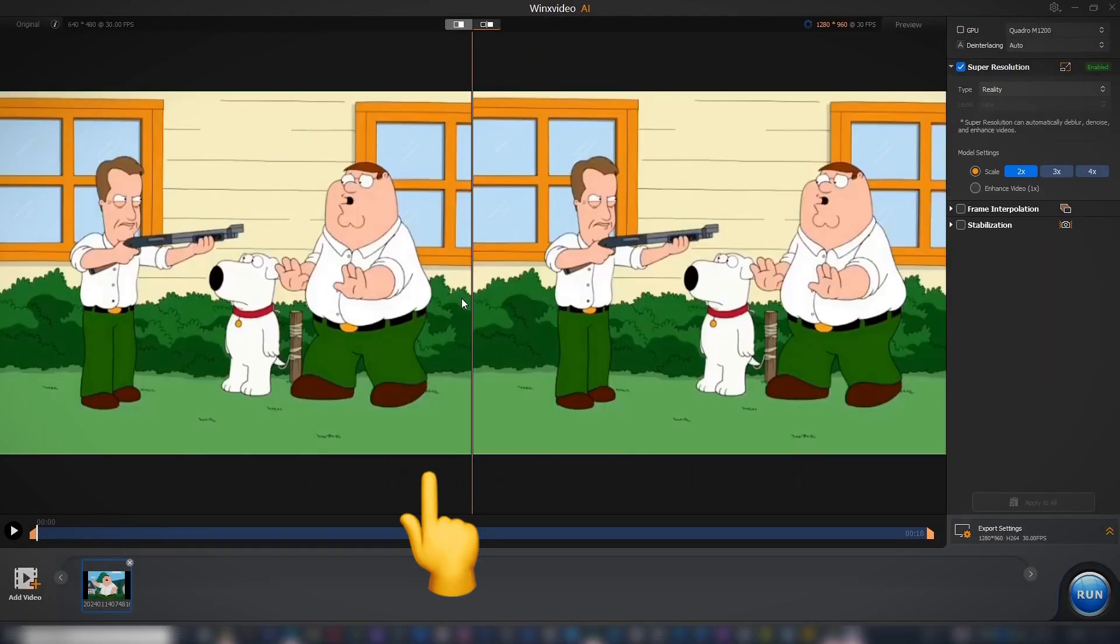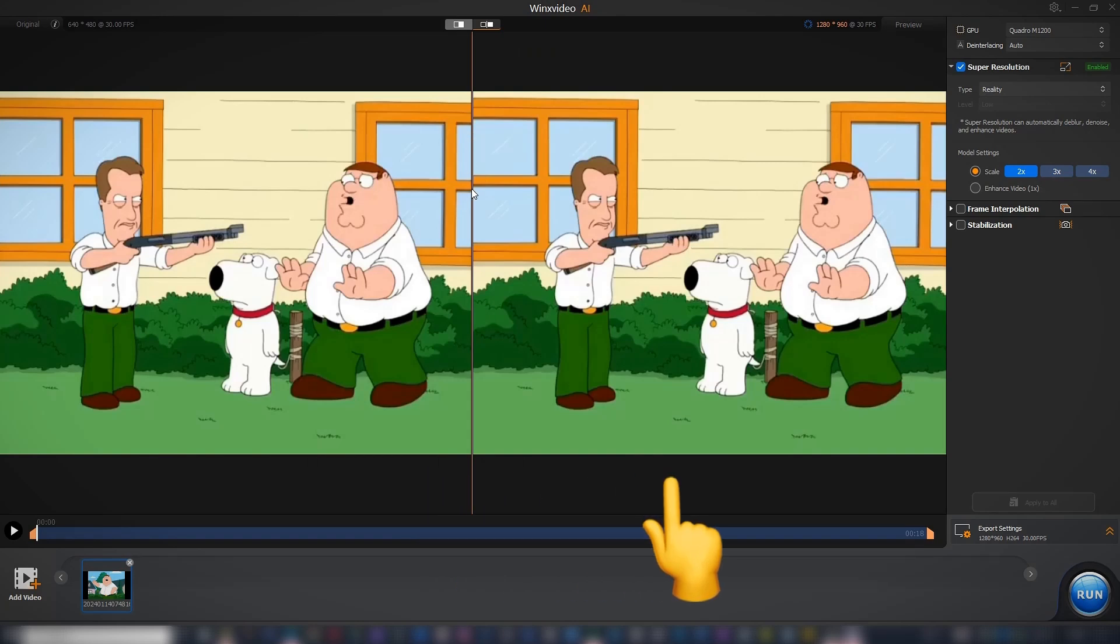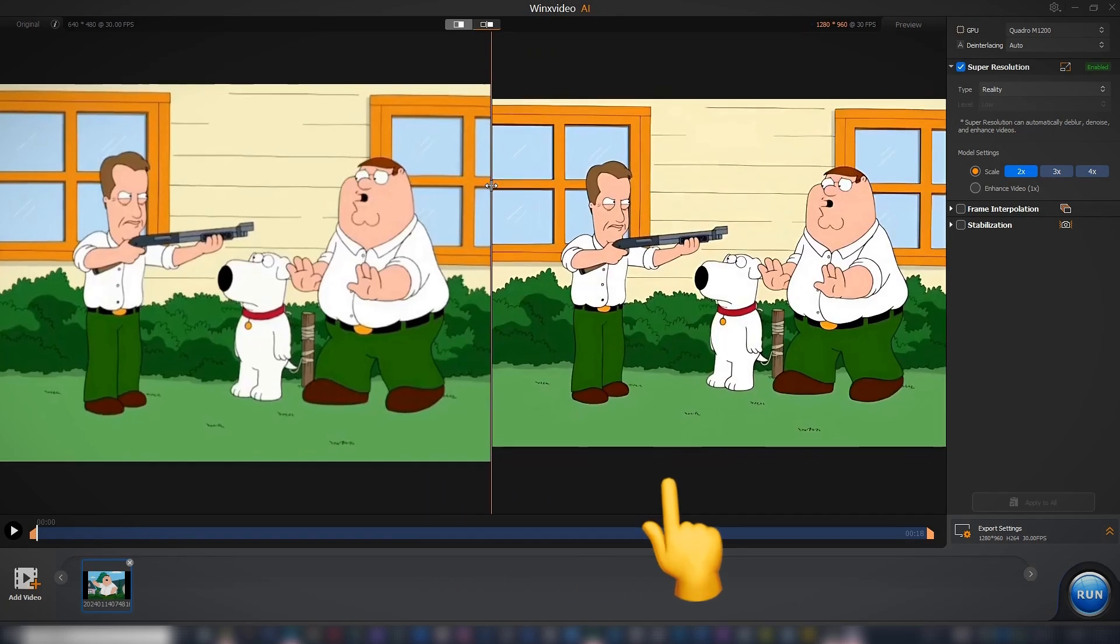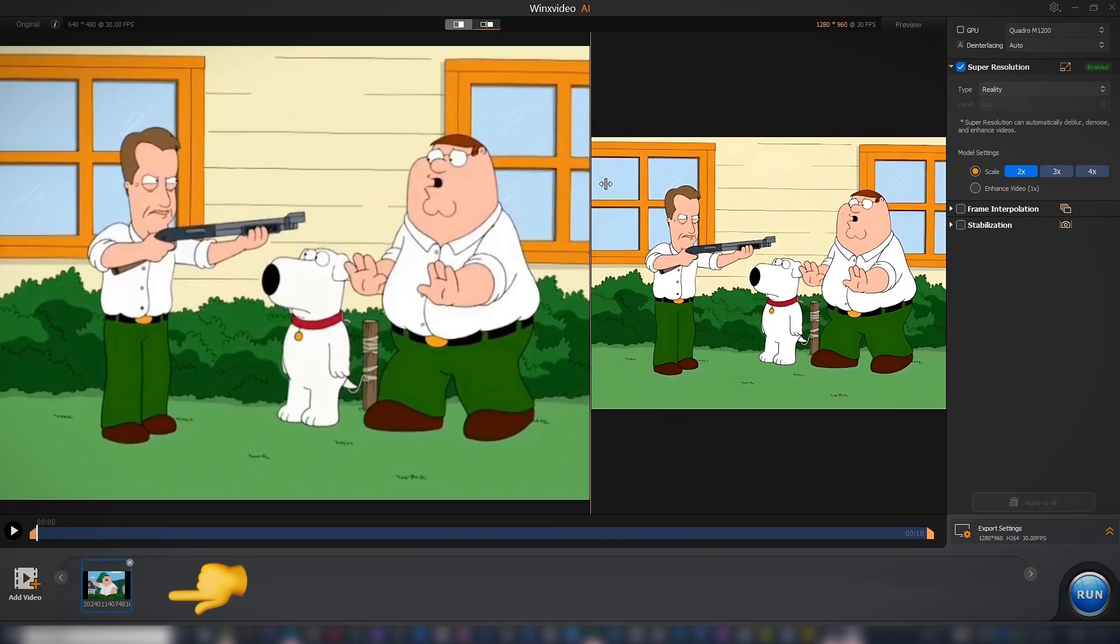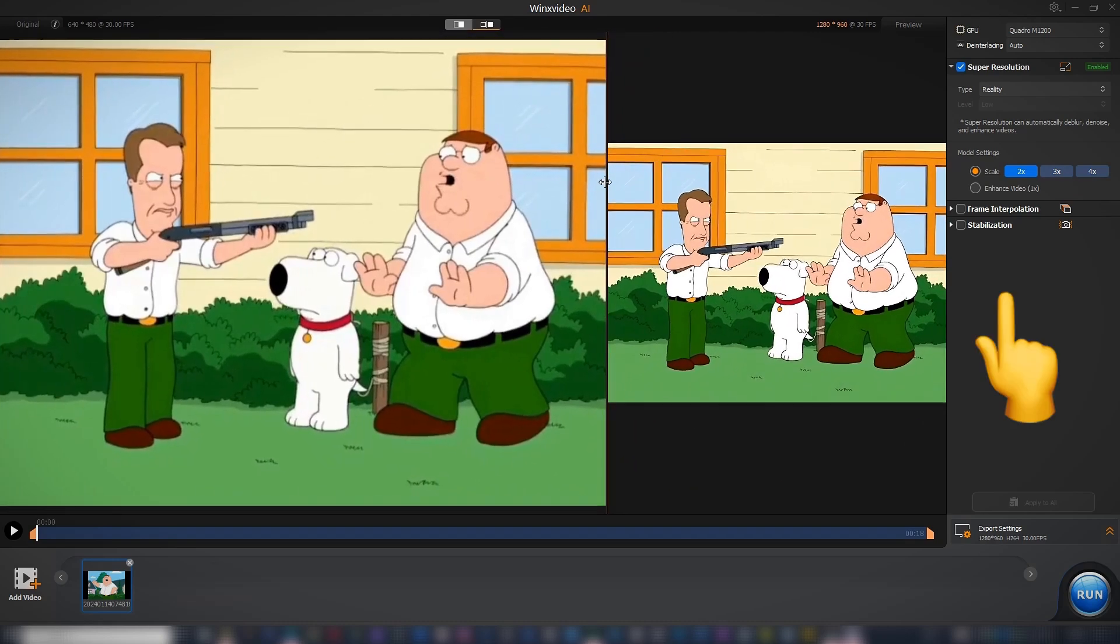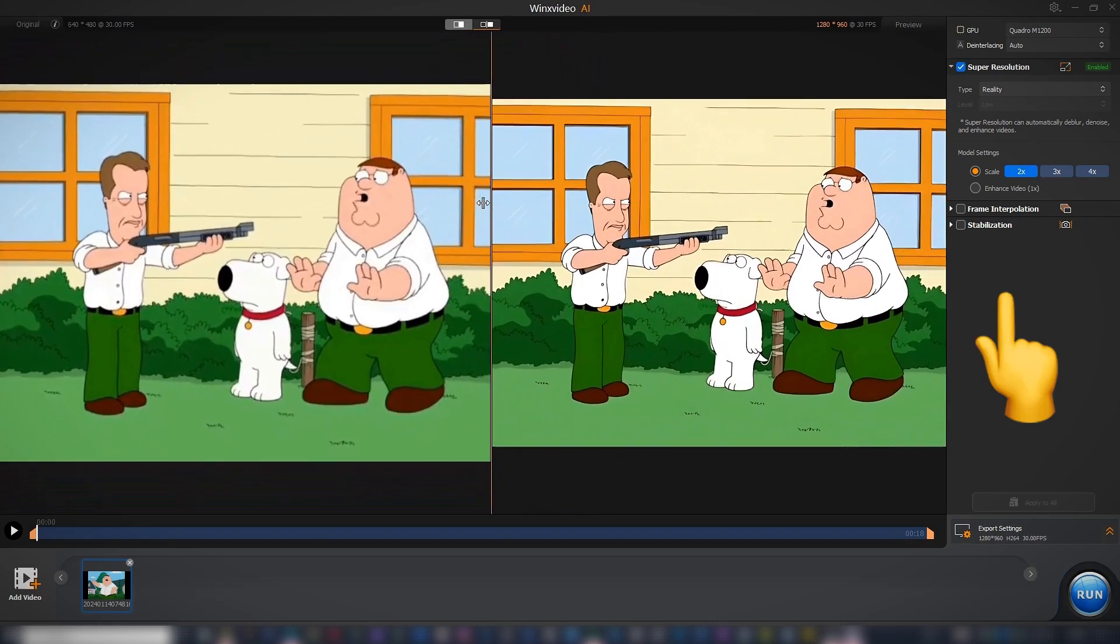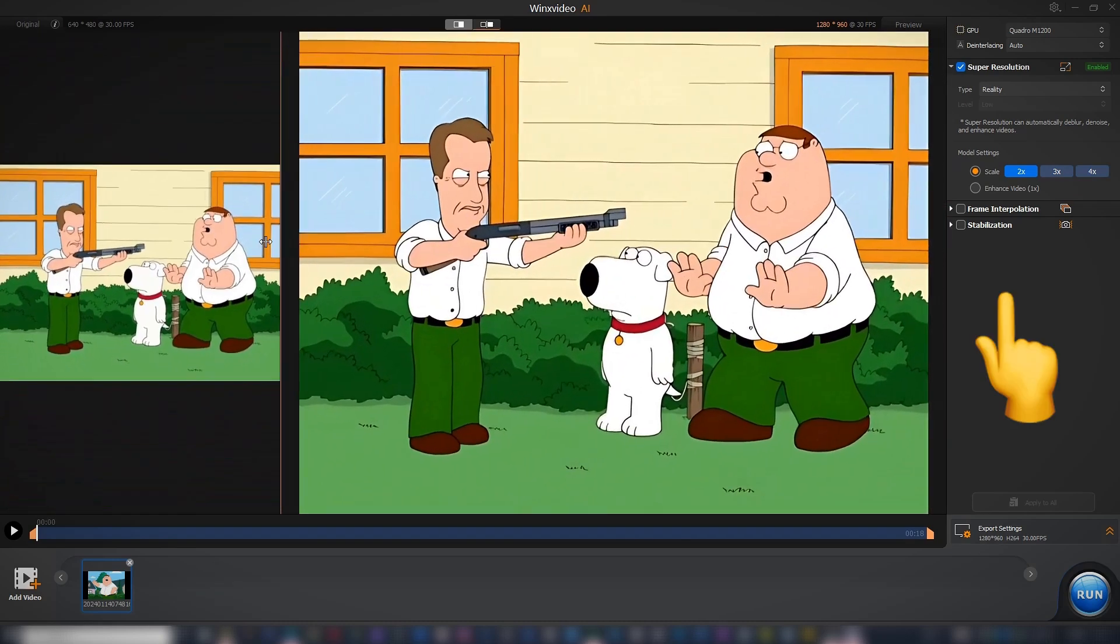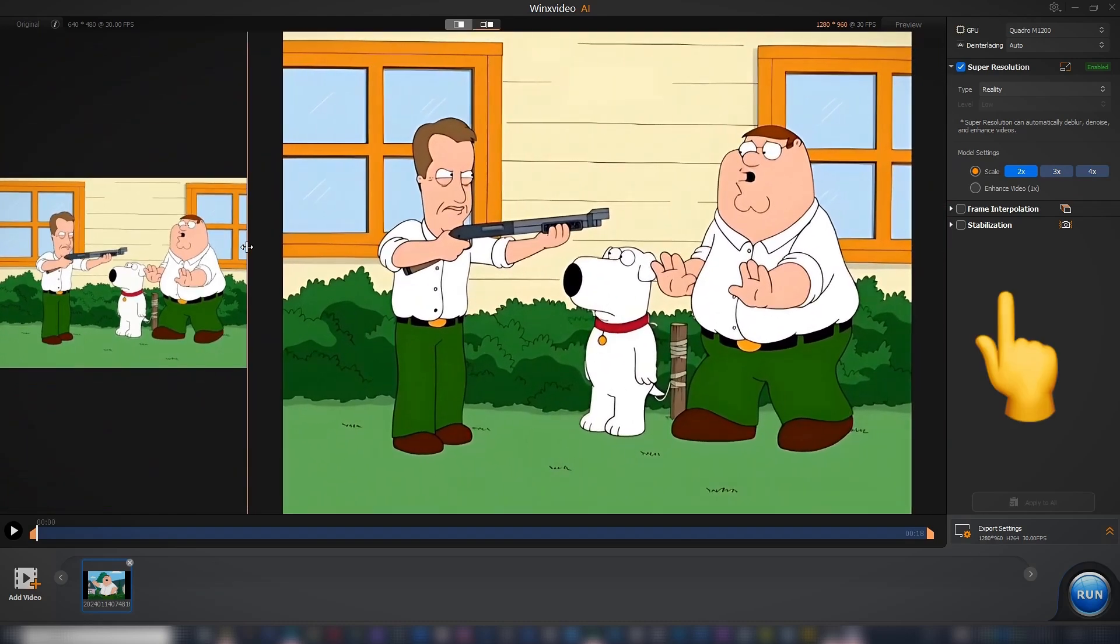The Preview Pane shows both the original video resolution alongside the enhanced version. The timeline holds all the different clips in the project and the sidebar on the right contains settings for upscaling and output.